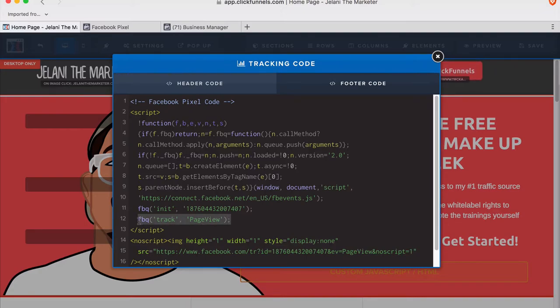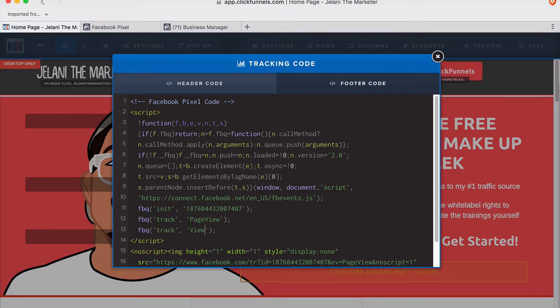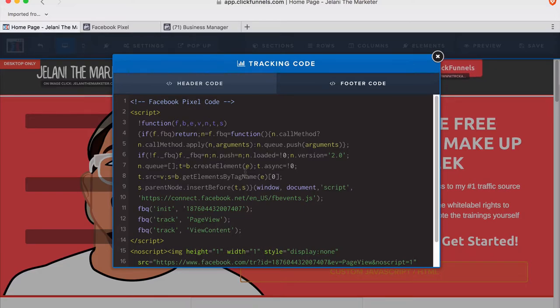If you want to track this page, it's going to register as a page view by default. But if you want to track a ViewContent event, you can copy the track snippet and add 'ViewContent' — that will track this individual page as a ViewContent event.